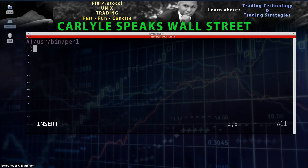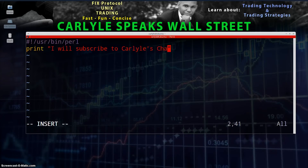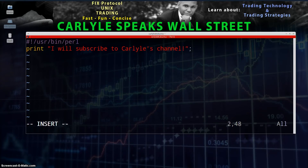Now we're going to make the script actually do something. On the next line, type: print("I will subscribe to Carlisle's channel!"); — make sure to close your parentheses and always end your lines with a semicolon when scripting in Perl.